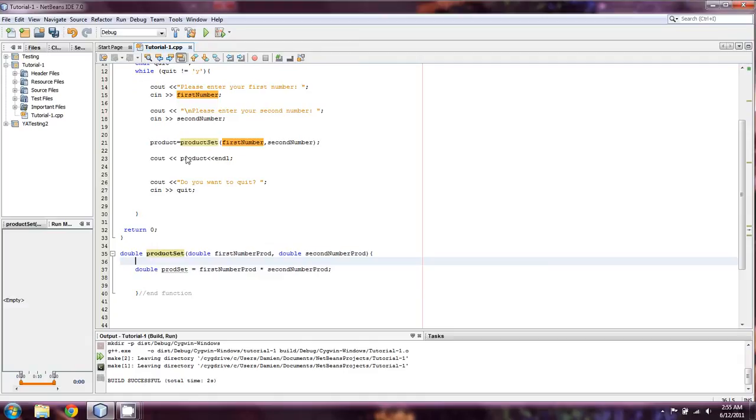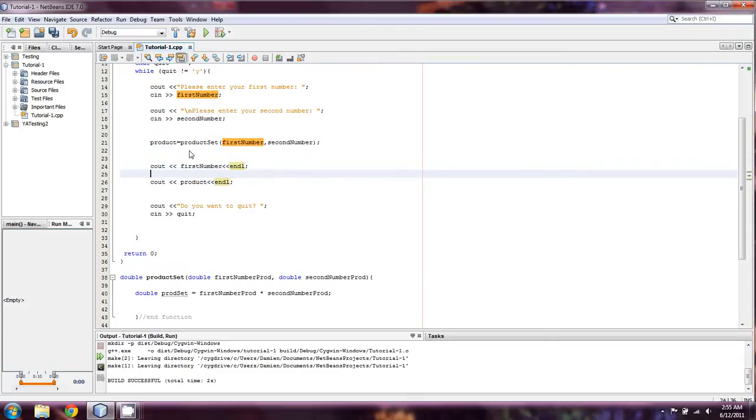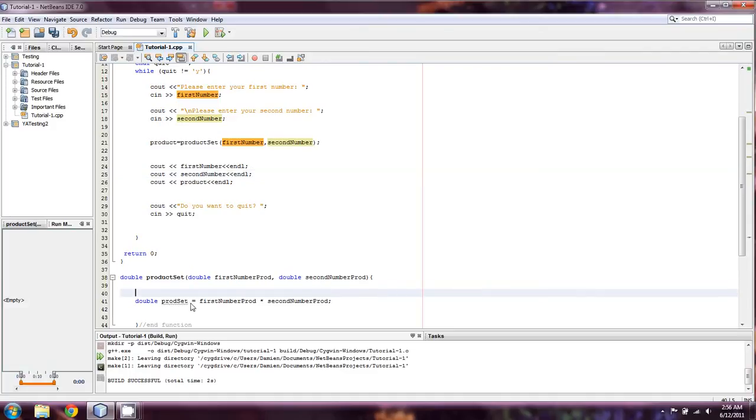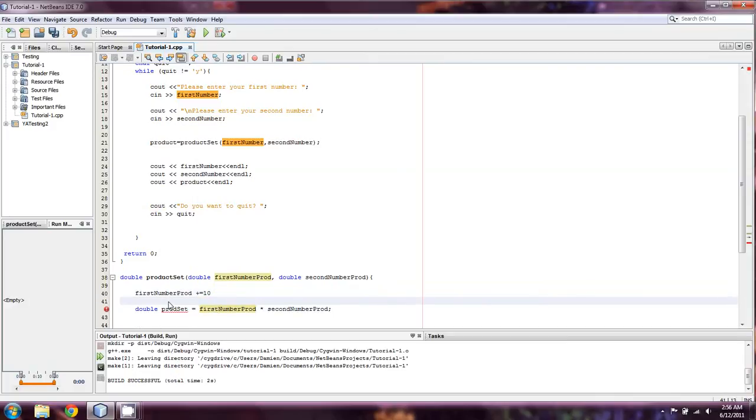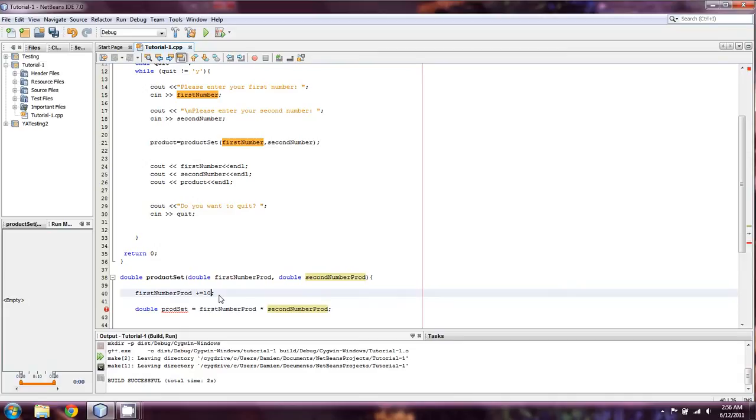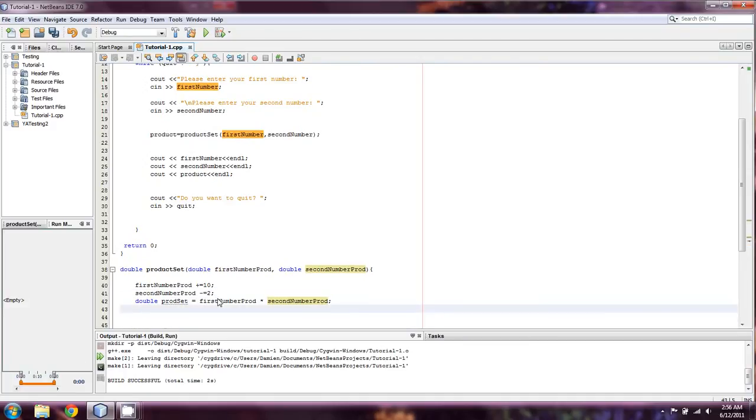And I'm going to show you something else that's kind of important. And then we're going to add an endl there. And then we're going to do a cout, second number, and another endl. Now here's what I'm going to do. I'm going to take first number prod. I'm going to set it to plus equals 10. And then I'm going to take second number prod. And I'm going to set it to minus equals 2. So whatever the values are, first number is going to be 10 greater, and second number is going to be 2 less. After that, we are going to return prod set.